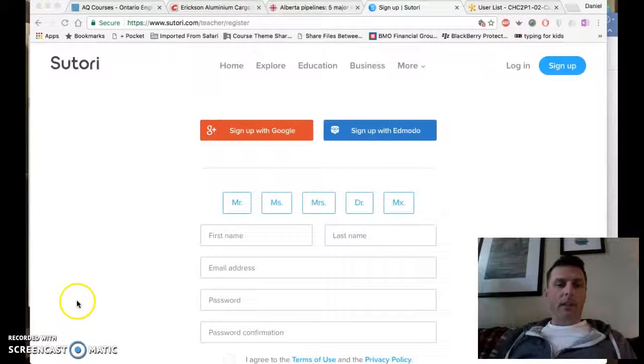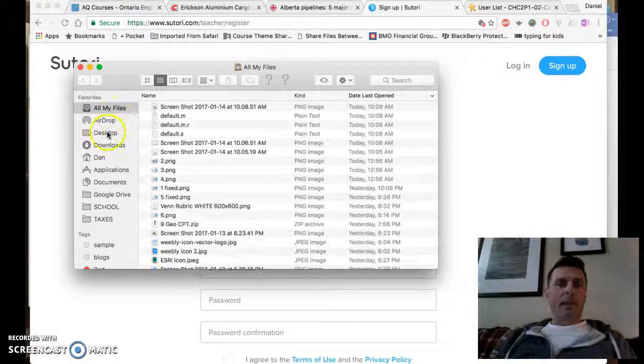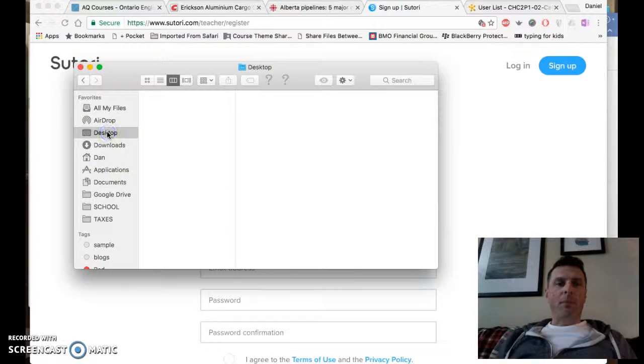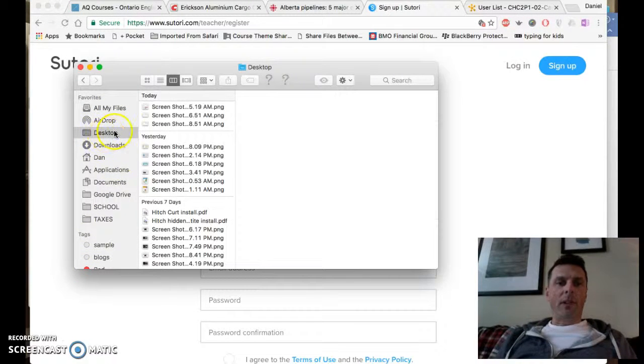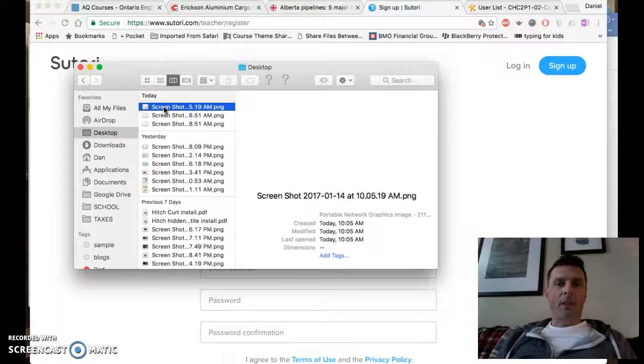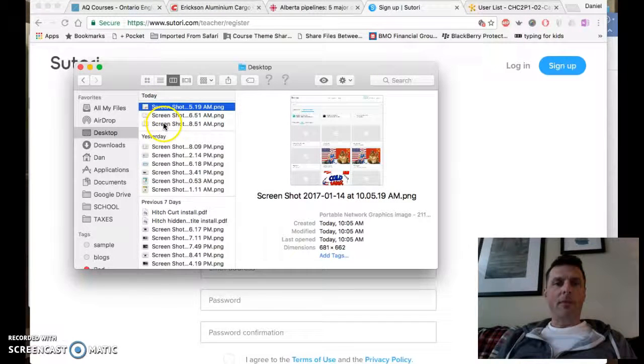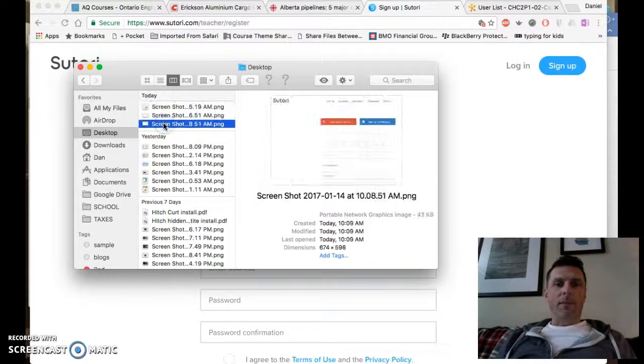I pop it open. It saves by default to the desktop, so that'll be the last screenshot saved right there.